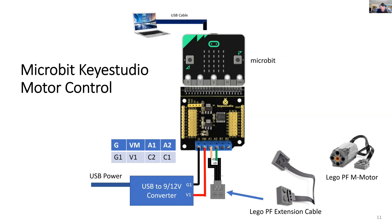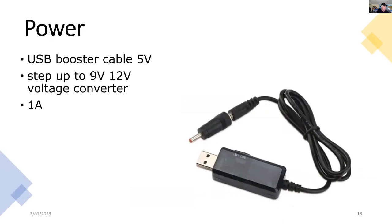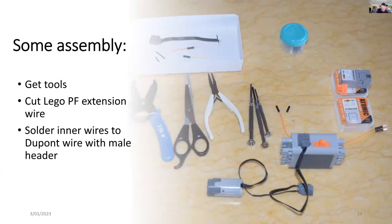Here I'm using a Power Functions M motor. I'm also going to get some feedback on the status of the operation of the motor by using a Grove four digit display. This is the nice thing about the Keyestudio that it's not only a motor driver, but you've got access to all the other pins to add Grove components. For the power, I'm using a USB 5 volt to nine or twelve volt voltage converter, and it's capable of giving me an output up to one amp.